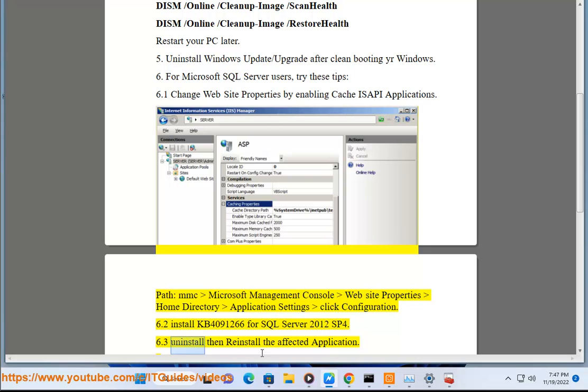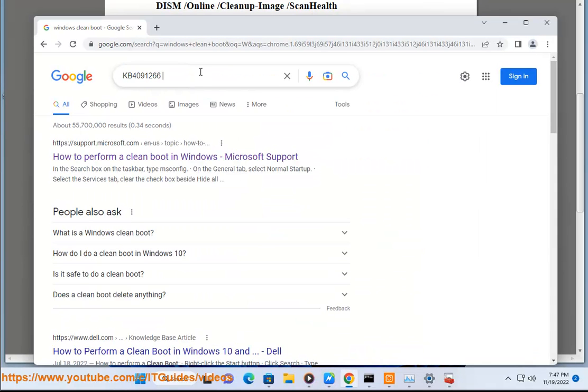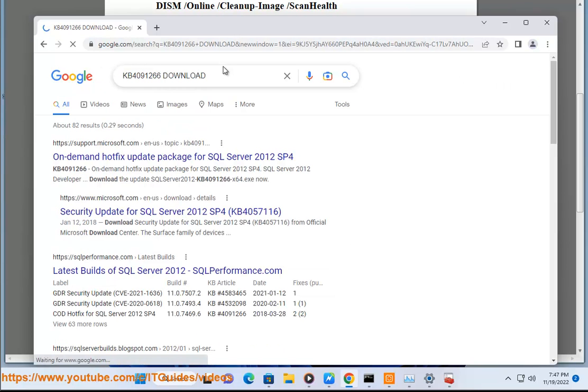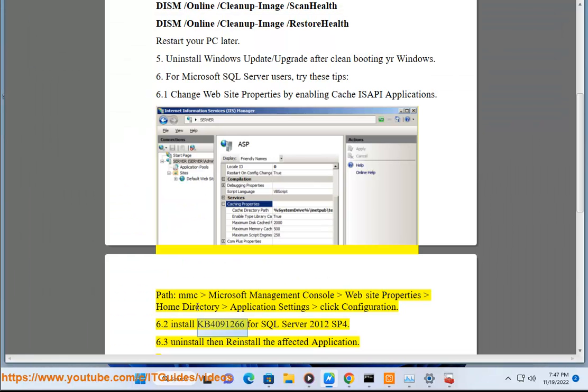6.3 Uninstall then reinstall the affected application.